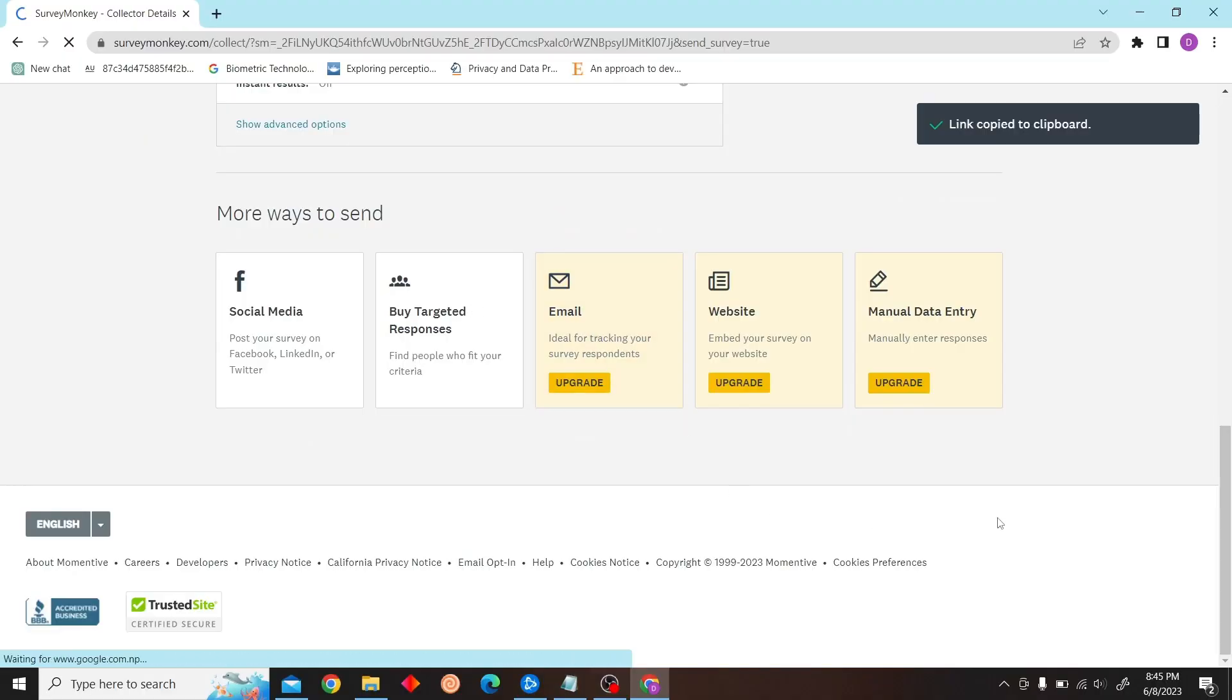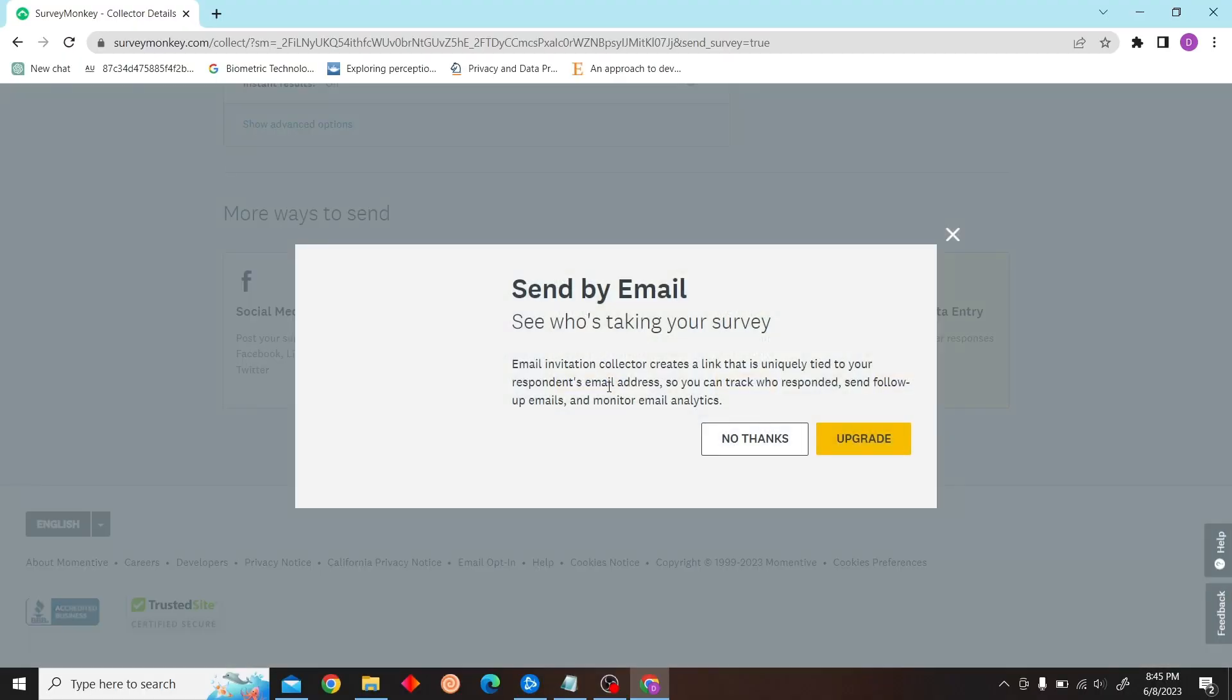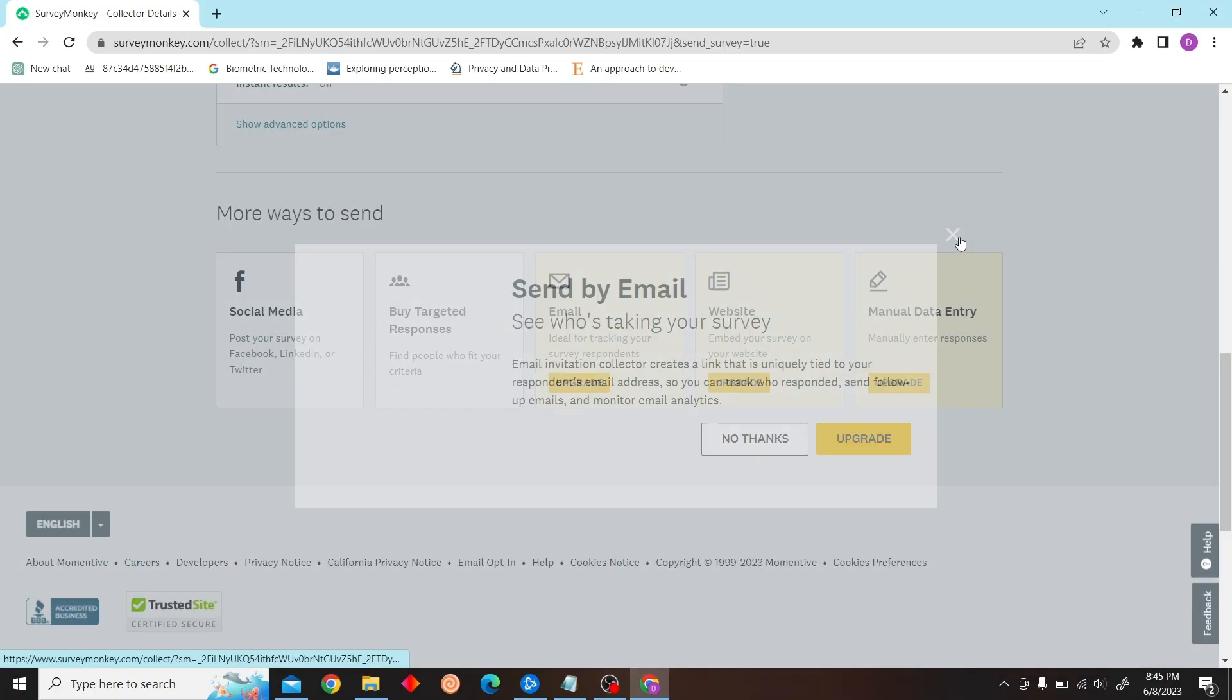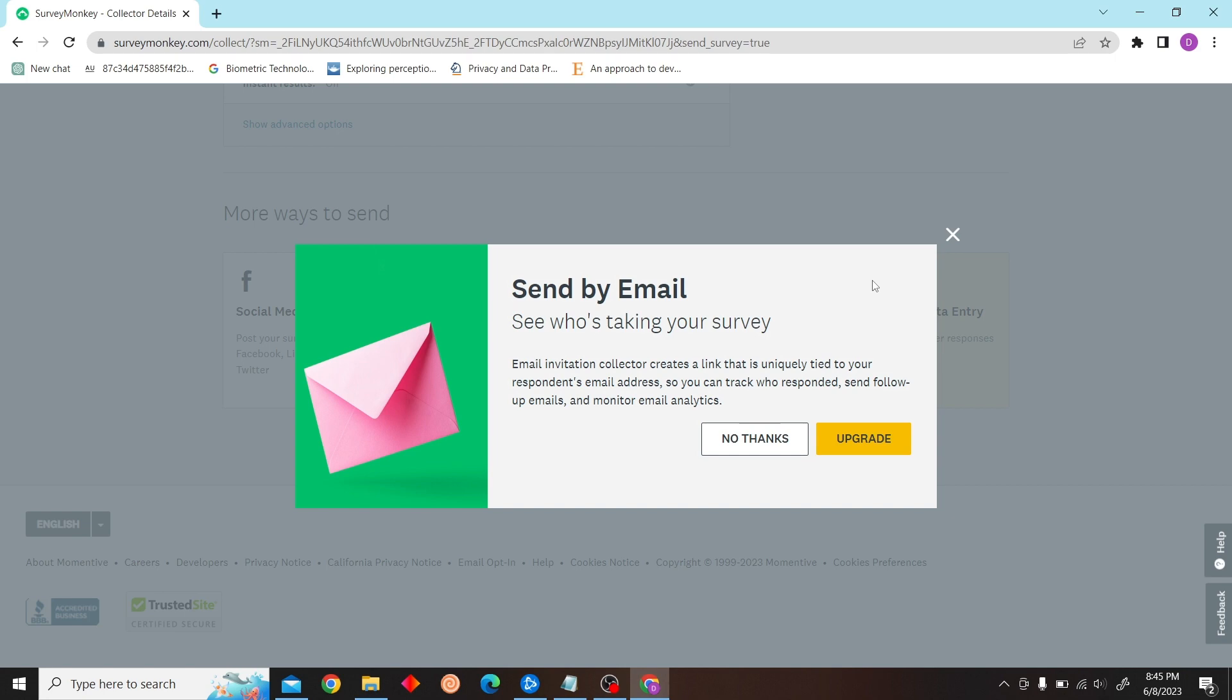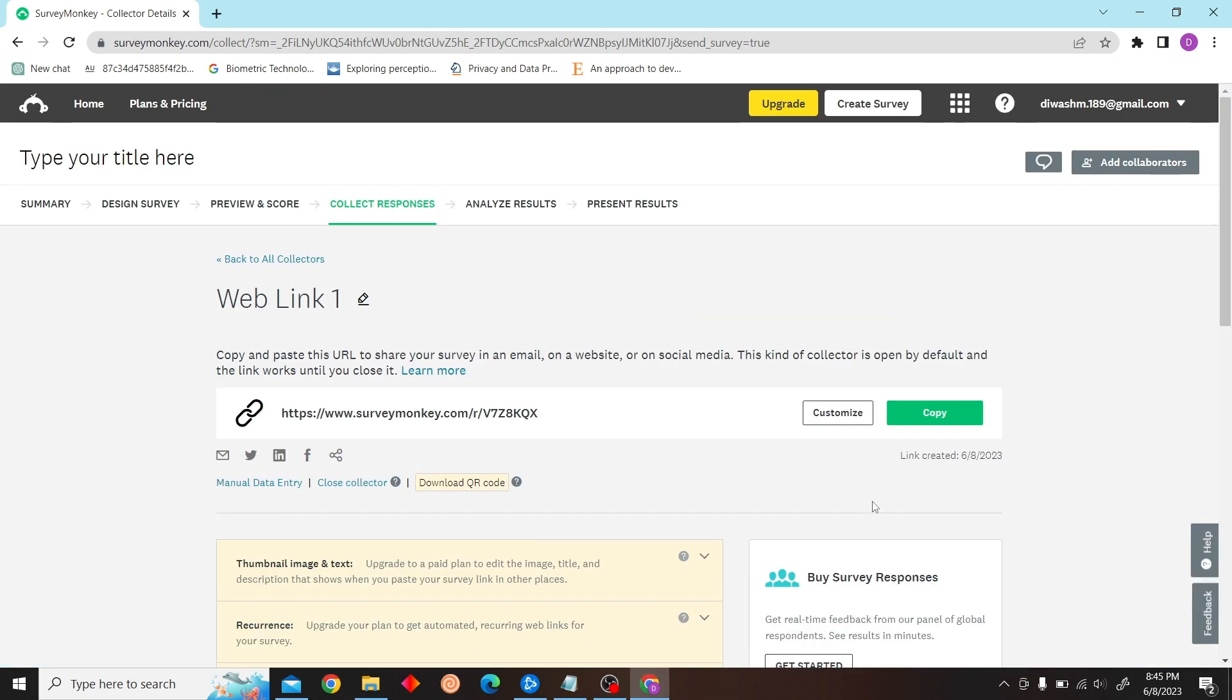Or you can just, here you can see the option to send survey by email, but I don't have any plan. So you need to have a subscription so that you can send survey by email directly.